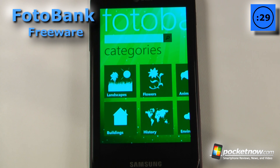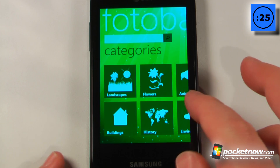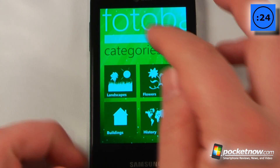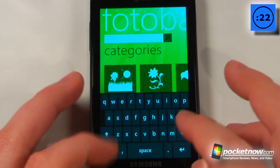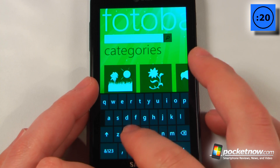Photo Bank is a free application available on the Windows Marketplace that allows you to search for photos through either categories or keywords.